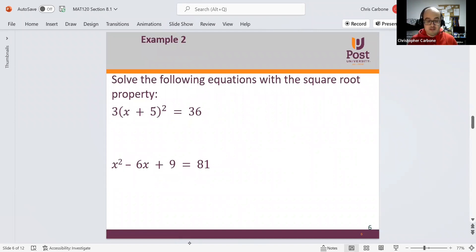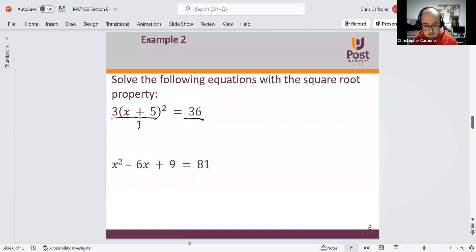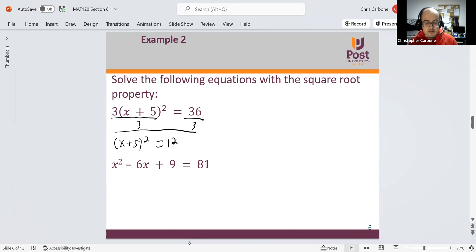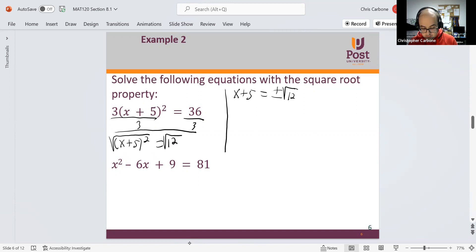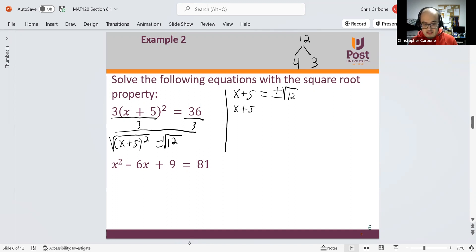Now solving with the square root property: 3 times (x plus 5) squared is equal to 36. Dividing both sides by 3 gives (x plus 5) squared is equal to 12. Taking the square root of both sides, x plus 5 is equal to positive and negative square root of 12. Since the biggest perfect square that goes into 12 is 4 times 3, this becomes x plus 5 is equal to positive and negative 2 times the square root of 3.